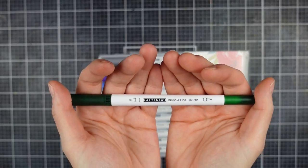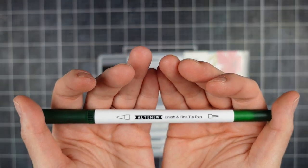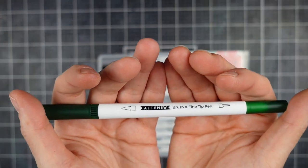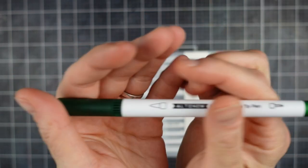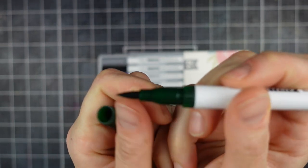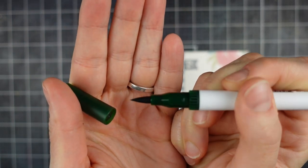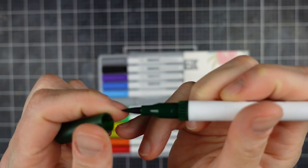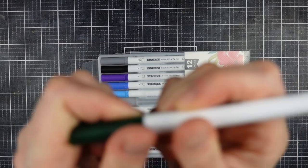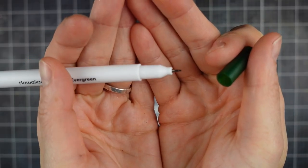The medium I'm using today is these brush and fine tip pens. This is the Hawaiian Shores set and they've got some good colors: blues, purples, reds, and lots of greens, perfect for doing leaves which is what we're going to be on our card today.